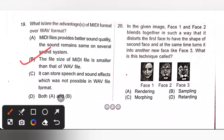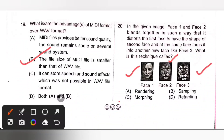Twentieth: in the given image, phase 1 and phase 2 blend together in such a way that it distorts the first phase to have the shape of the second phase, and at the same time turns it into a new phase like phase 3. This technique is called morphing. Option C is the correct answer.